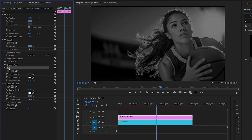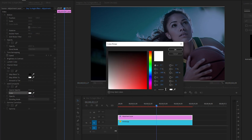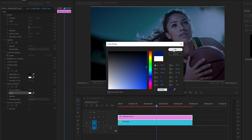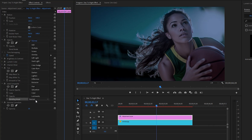From the Tint effect, make the Amount value around 35 percent. After that, customize the Solid Composite effect: change the color to a dark blue and click OK. Then make the Opacity value of the Solid Composite effect around 25 percent. From the Blending Mode, select Multiply.